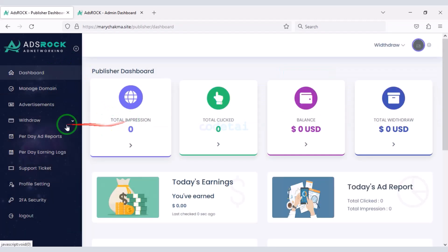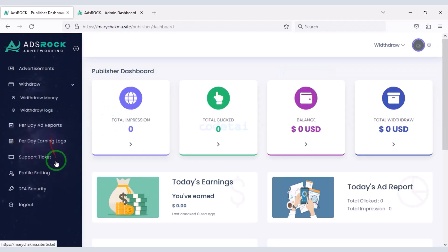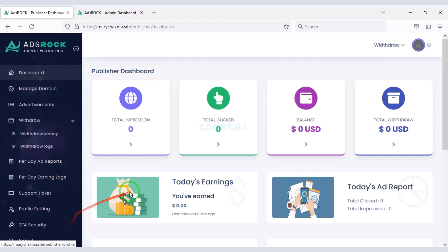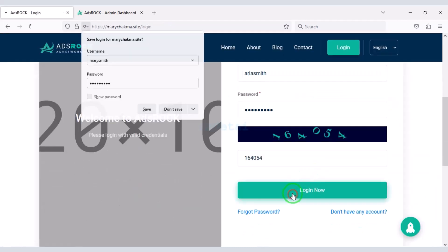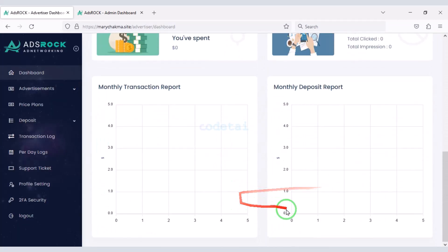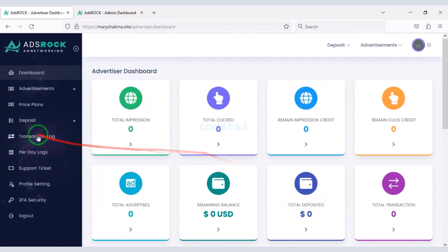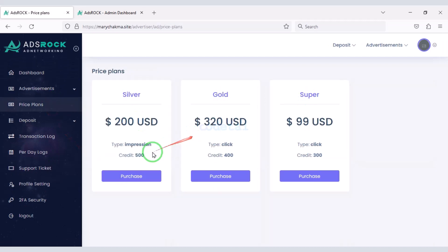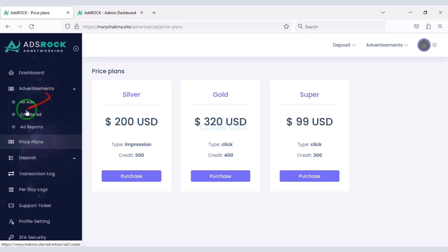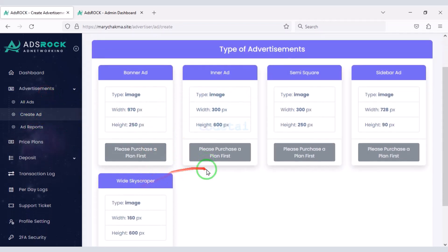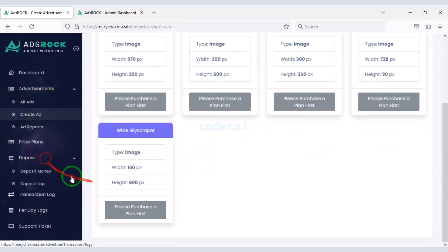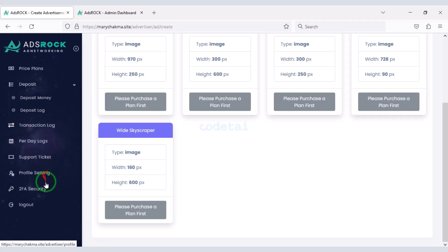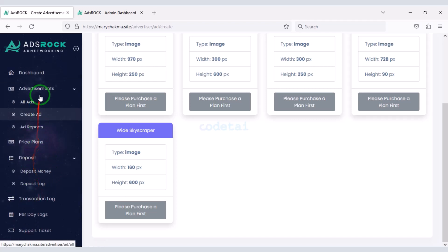You can also see many other features. I will now show you the dashboard of an advertiser's account. Advertisers can purchase packages of their choice and they can advertise their company in various ways. Advertisers can also see many other features on the website.